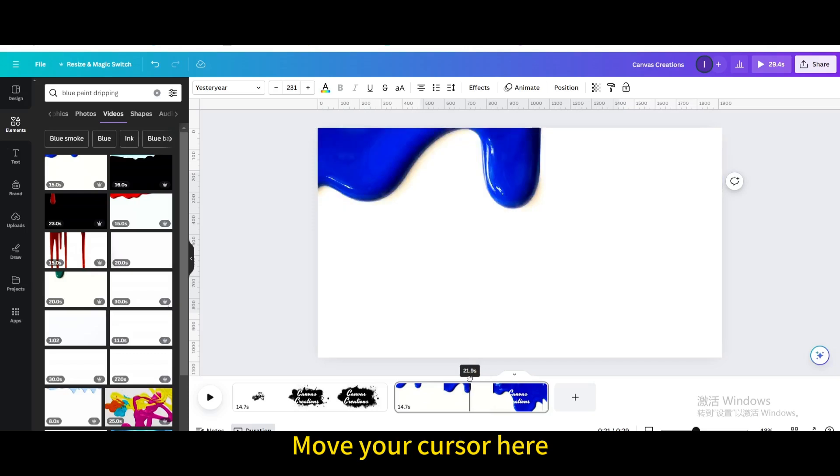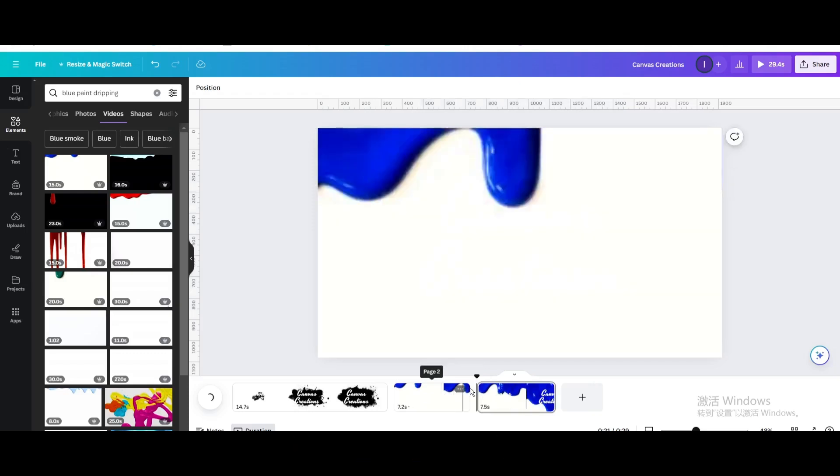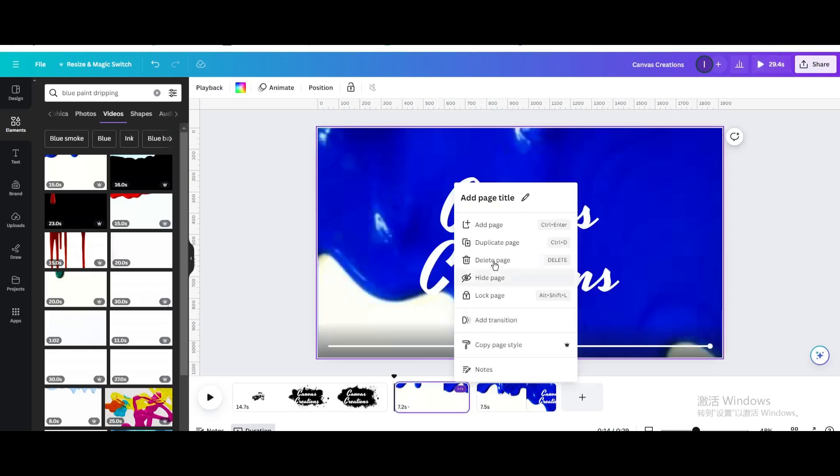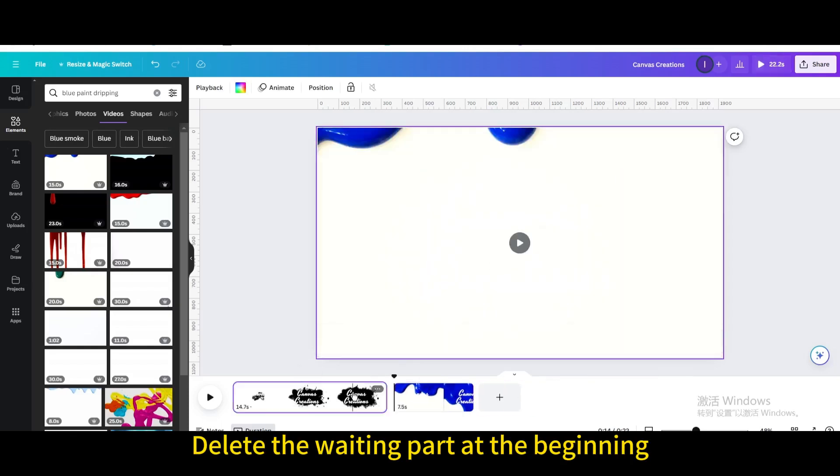Move your cursor here. Type S. Delete the waiting part at the beginning.